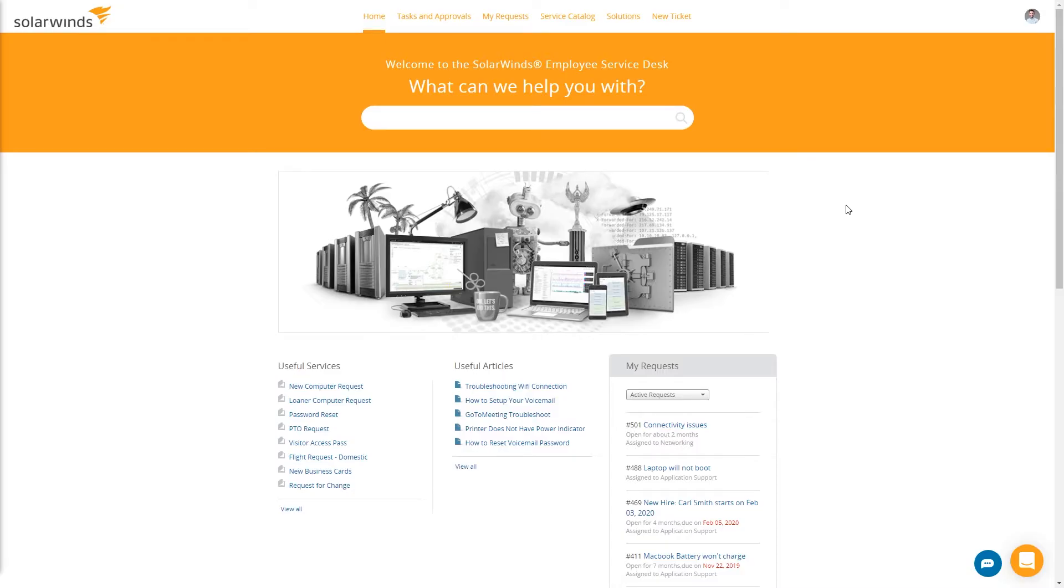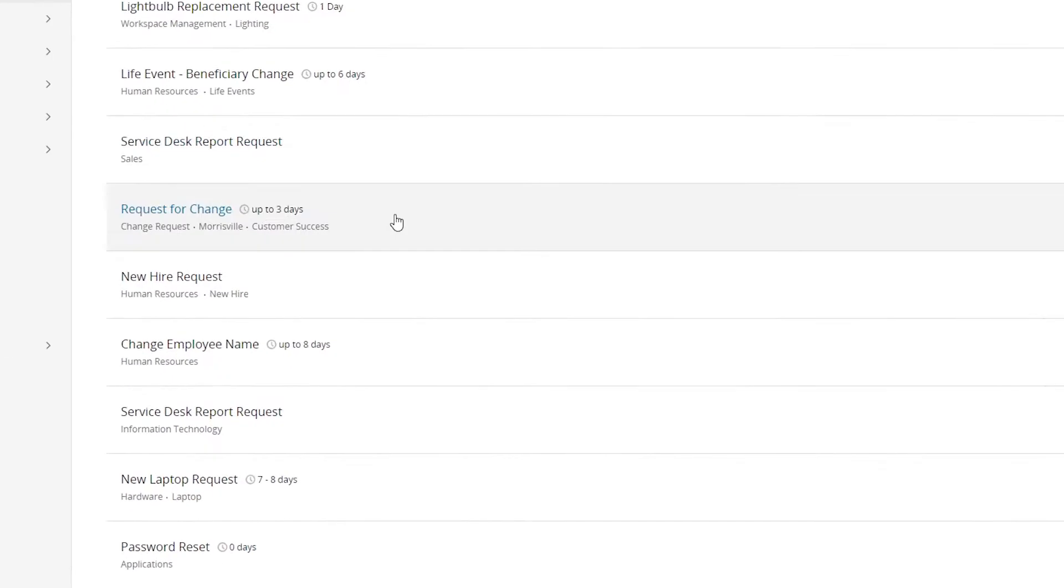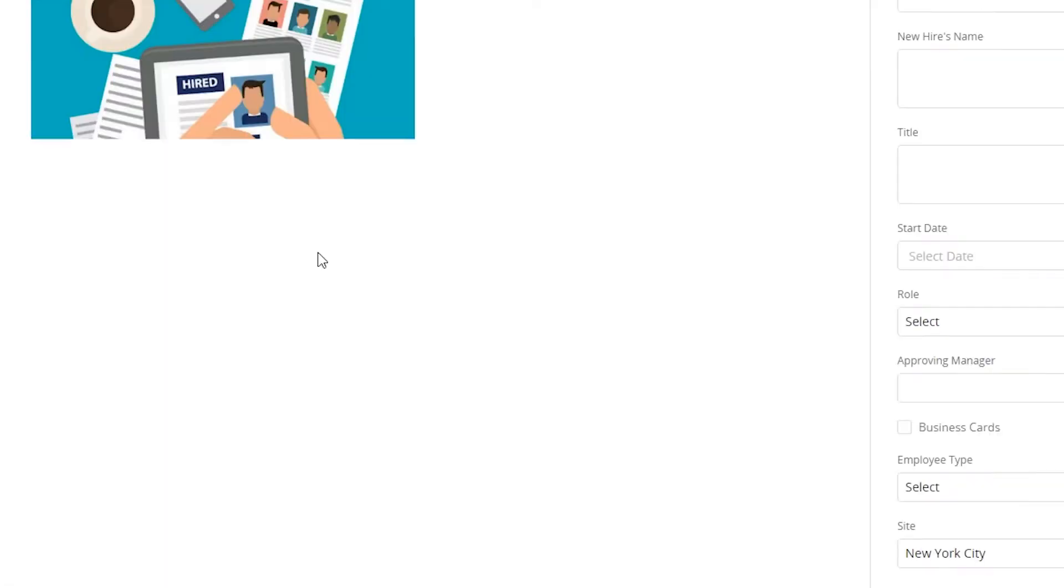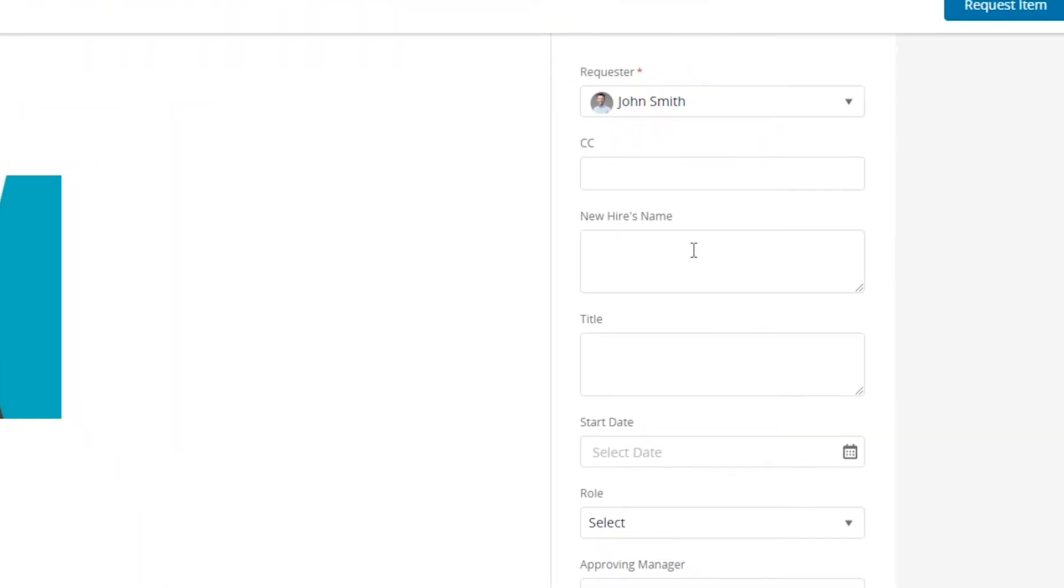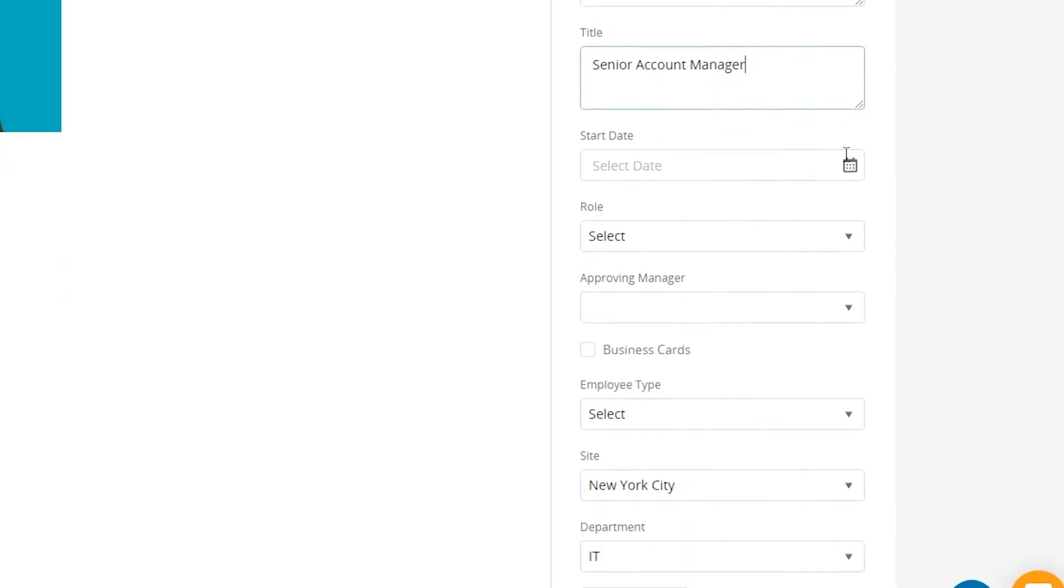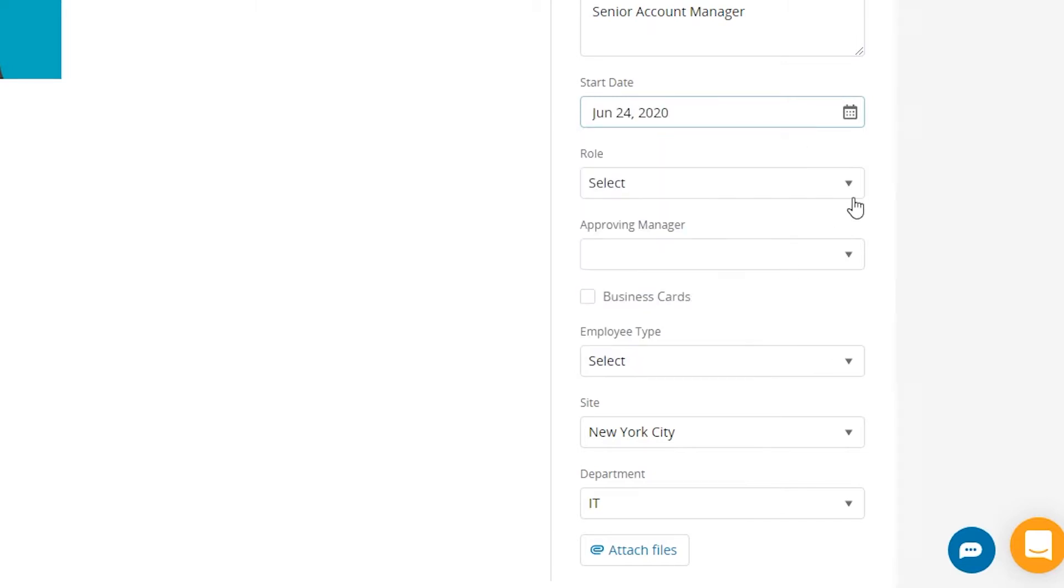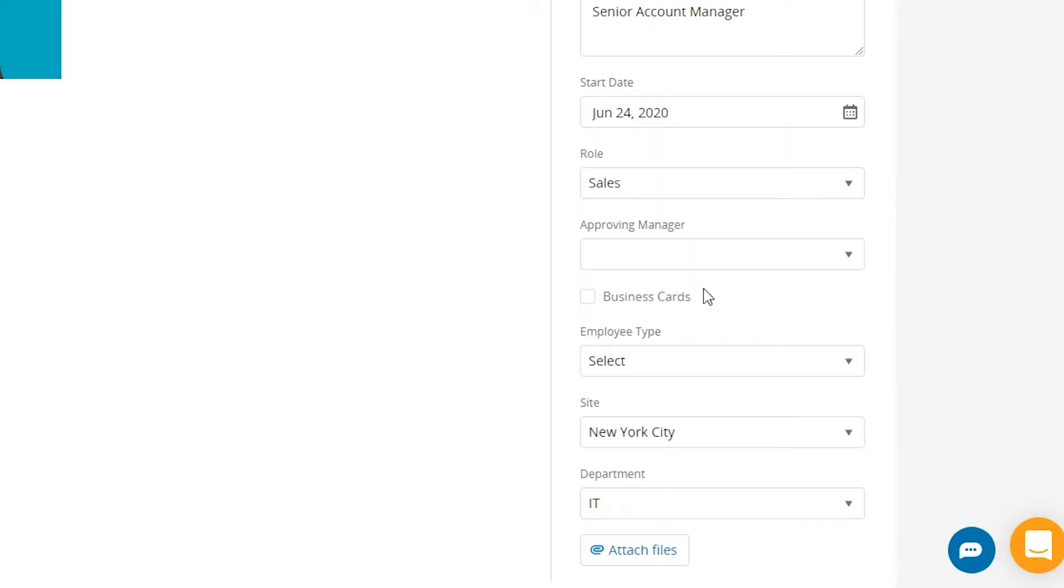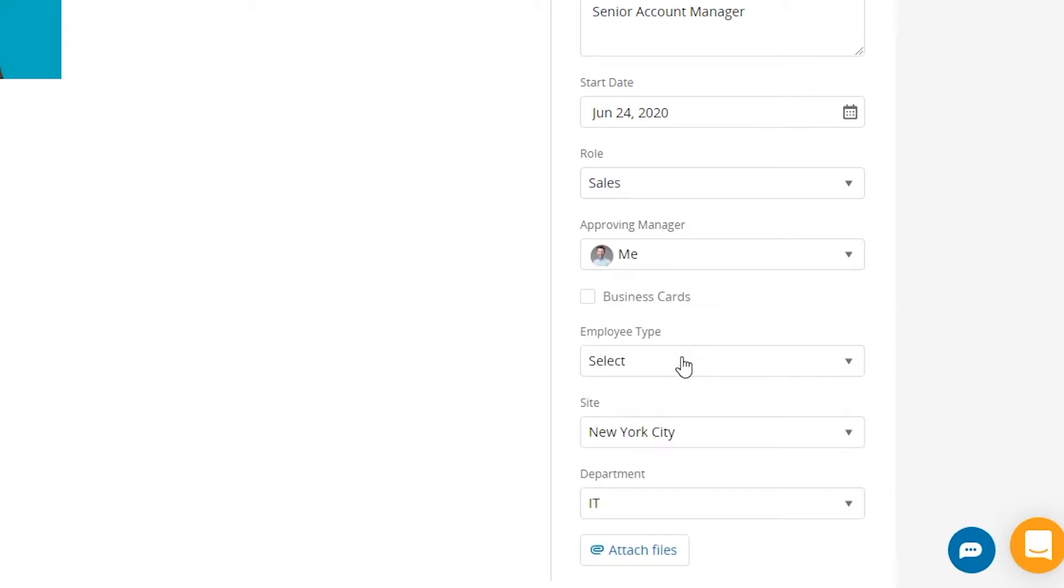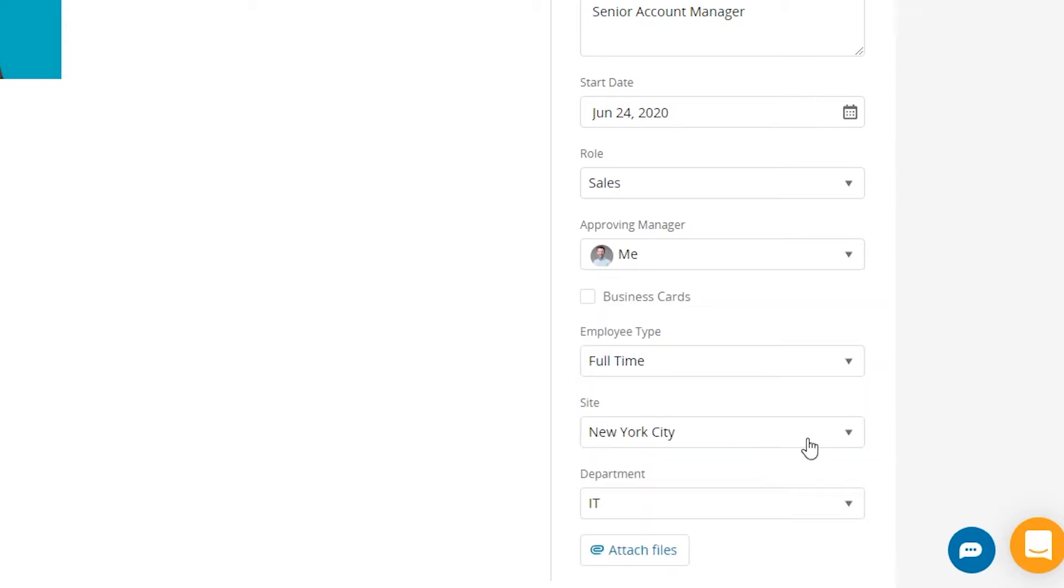So let's say I'm a sales manager and I need to initiate a new hire. What I can do is I can go to the service catalog, I can scroll down for new hire request. So the new hire's name is John Doe, he's a senior account manager. He'll be starting in June. He works in sales, I'm the approving manager. Full-time in New York in the sales department.